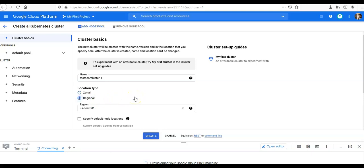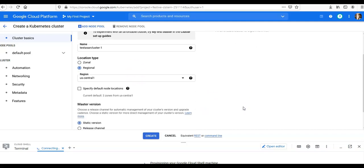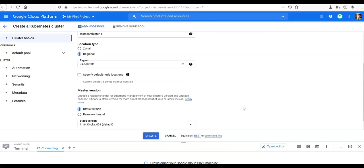Location type to regional, and then you can select the desired region for your cluster. I can go with the default which is us-central1. Specify a default node location.